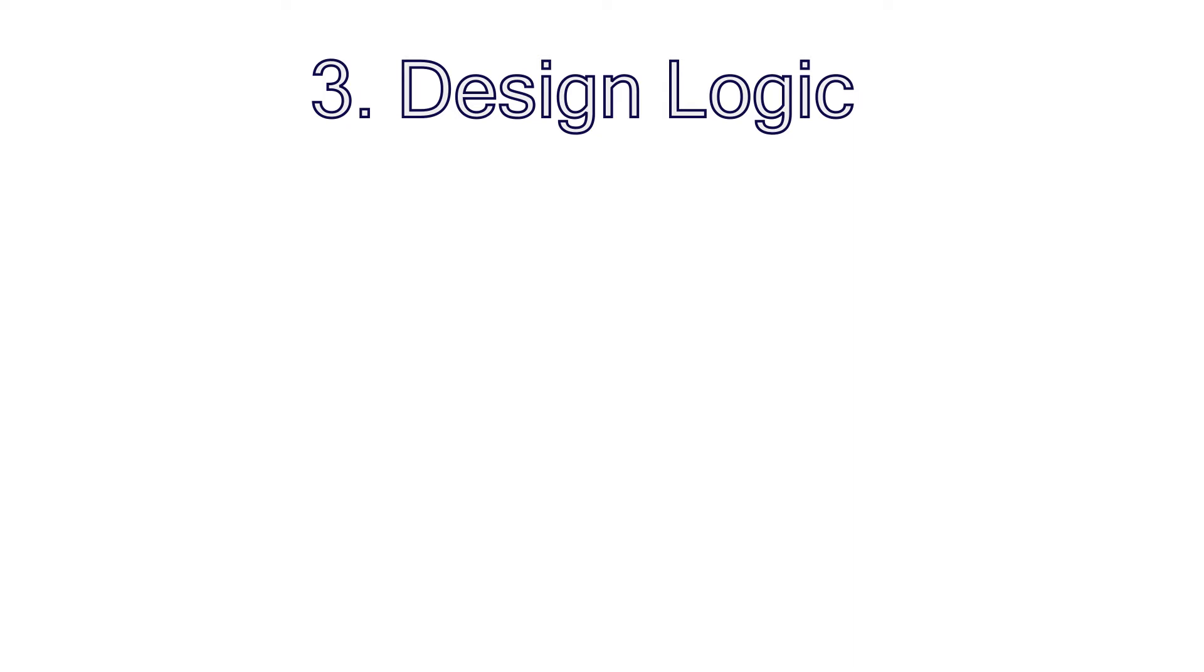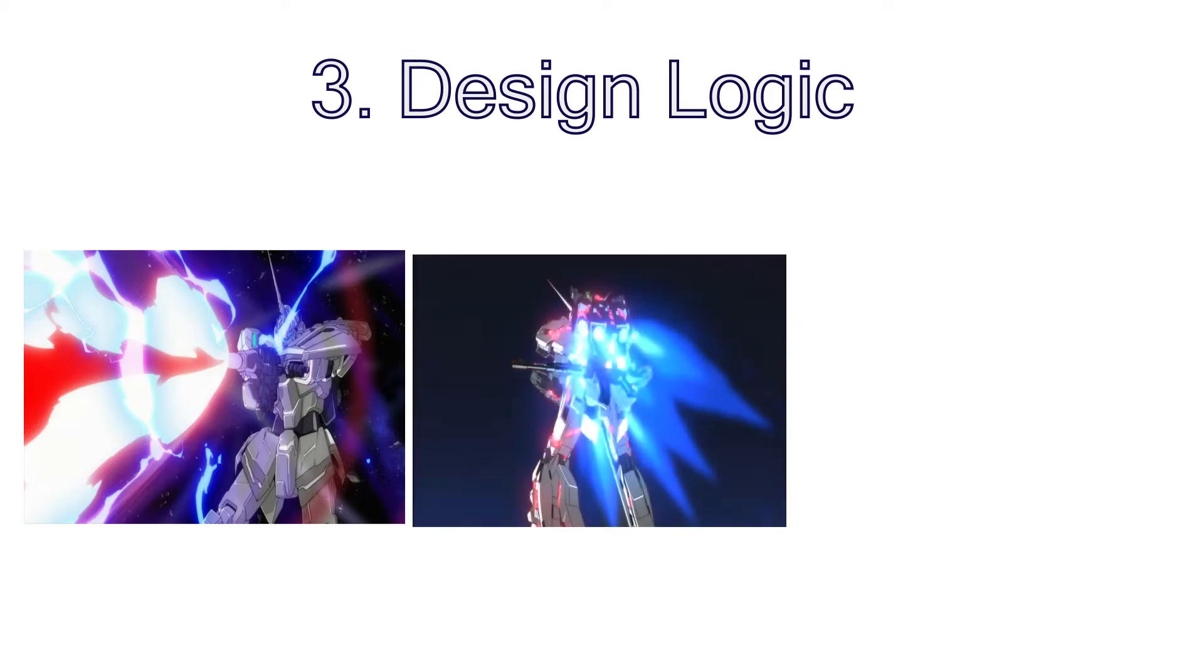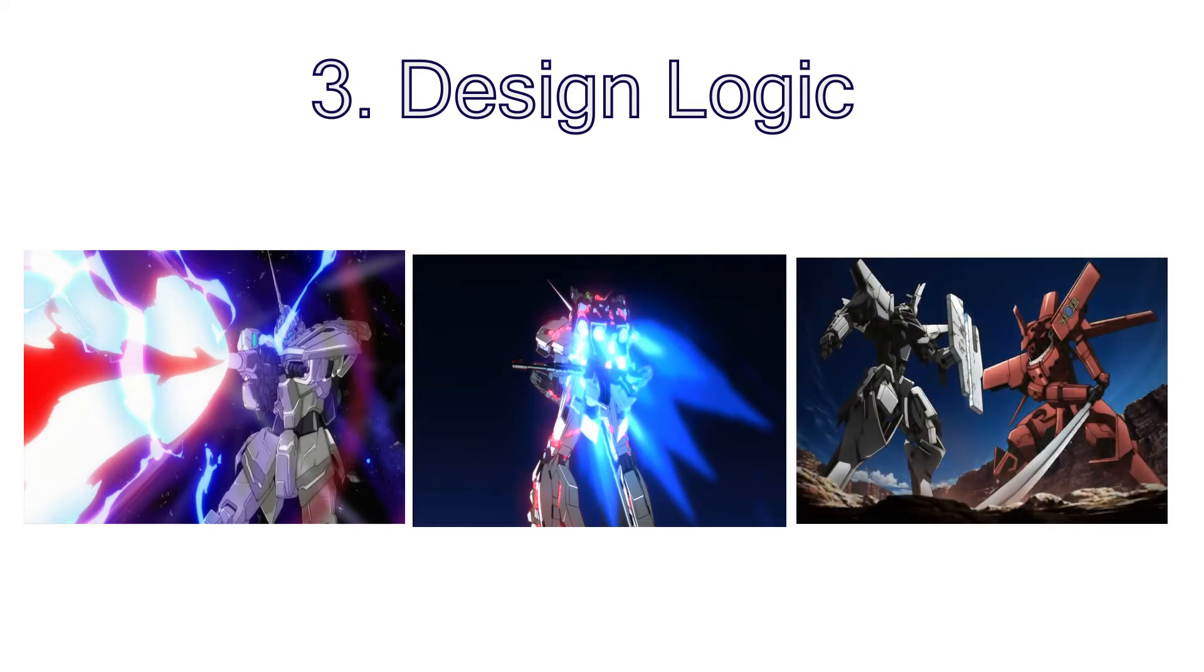For example, in this universe, do plasma weapons exist? Do these mechs use only their legs to move or do they also have thrusters or some sort of anti-gravity engines? Do they engage in melee combat? Basically, you need to set a logic that you will follow when you design your mech.